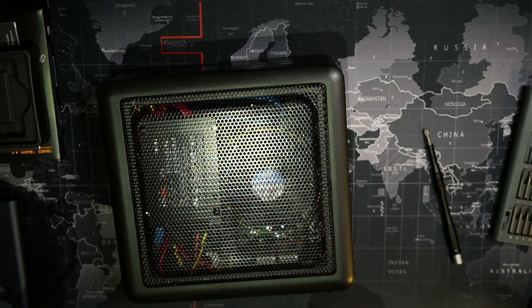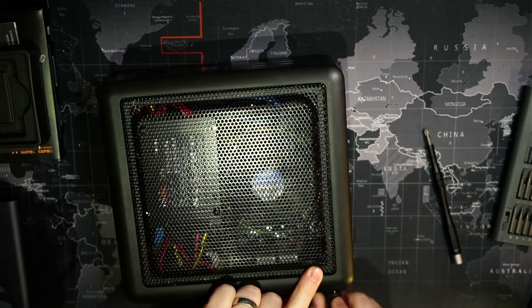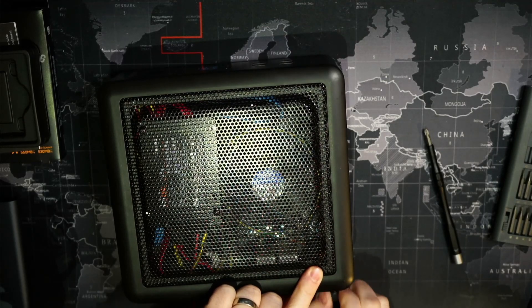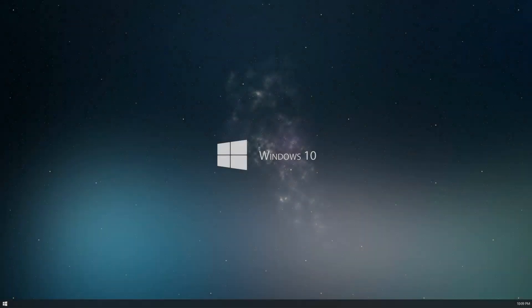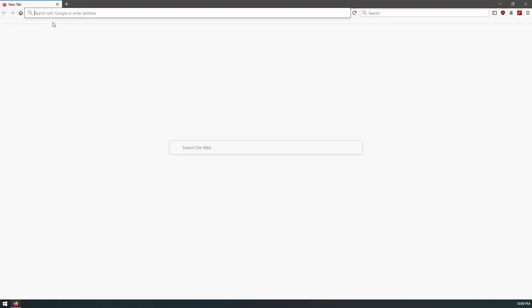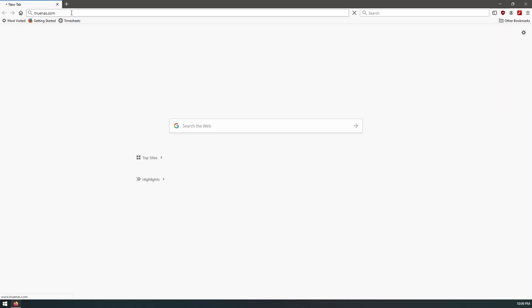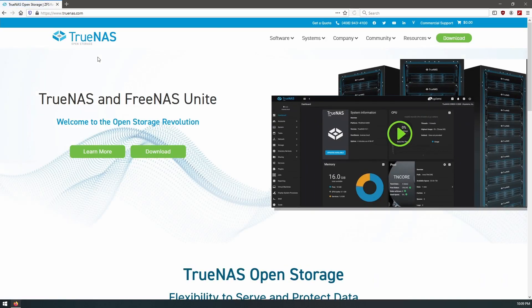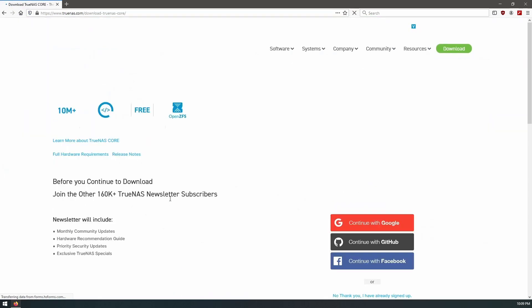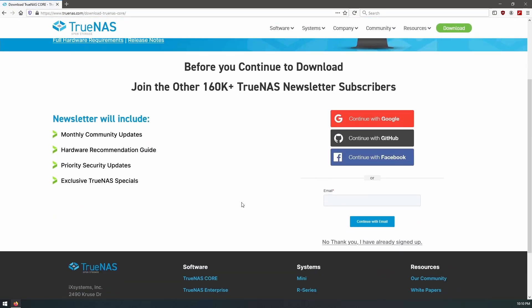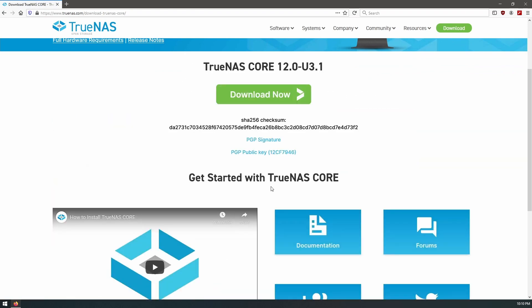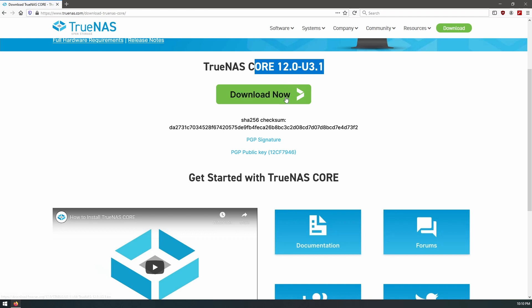So let's go and do that. All right, so let's go ahead over to the TrueNAS site. We'll download the latest version, so 12.0 Update 3.